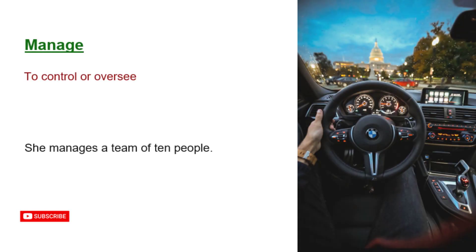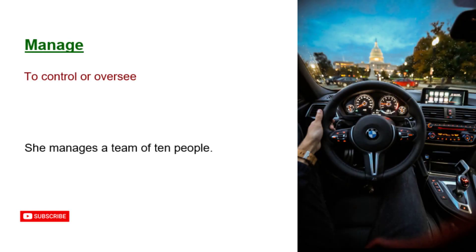Manage. To control or oversee. She manages a team of 10 people.